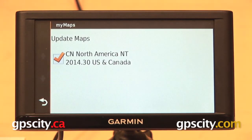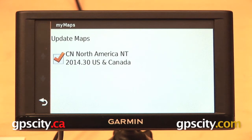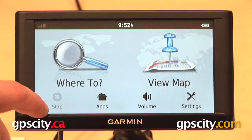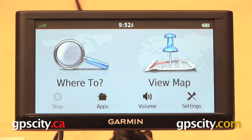And then finally, My Maps. It's going to show you what maps you have installed on your GPS and also the version number, and it's going to show you with a check mark if they're enabled or disabled. So that is a quick look at the map settings menu on the Garmin Nuvi 66 LMT.